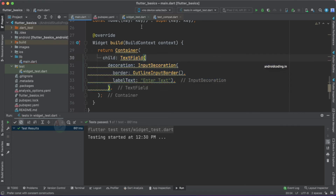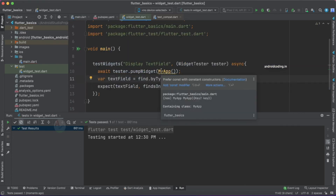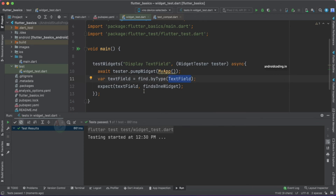Although this is a simple example, in large applications this will be very helpful for optimizing and stabilizing your application performance. Now let's go a step further and test whether the TextField actually works.